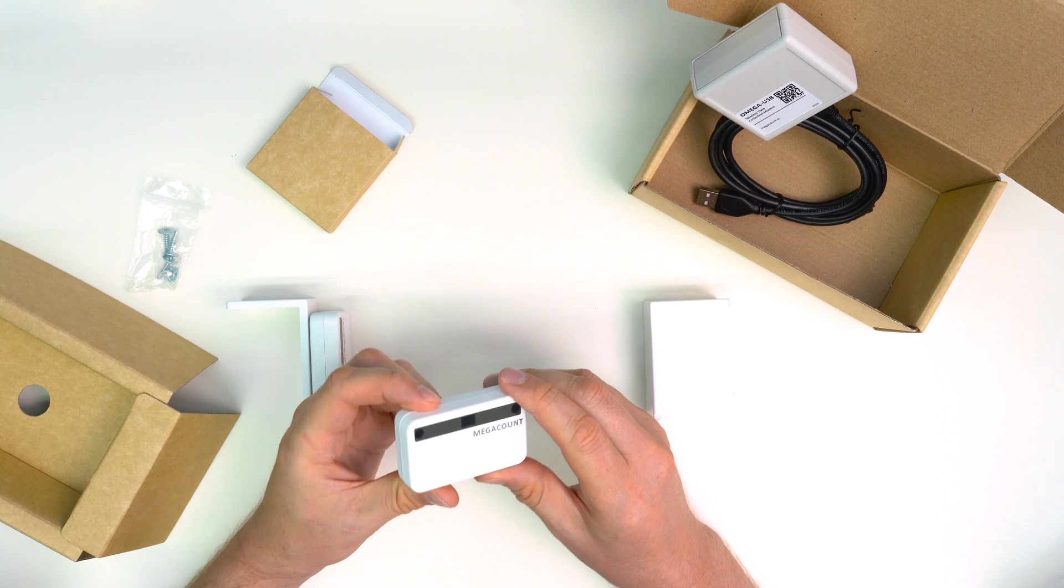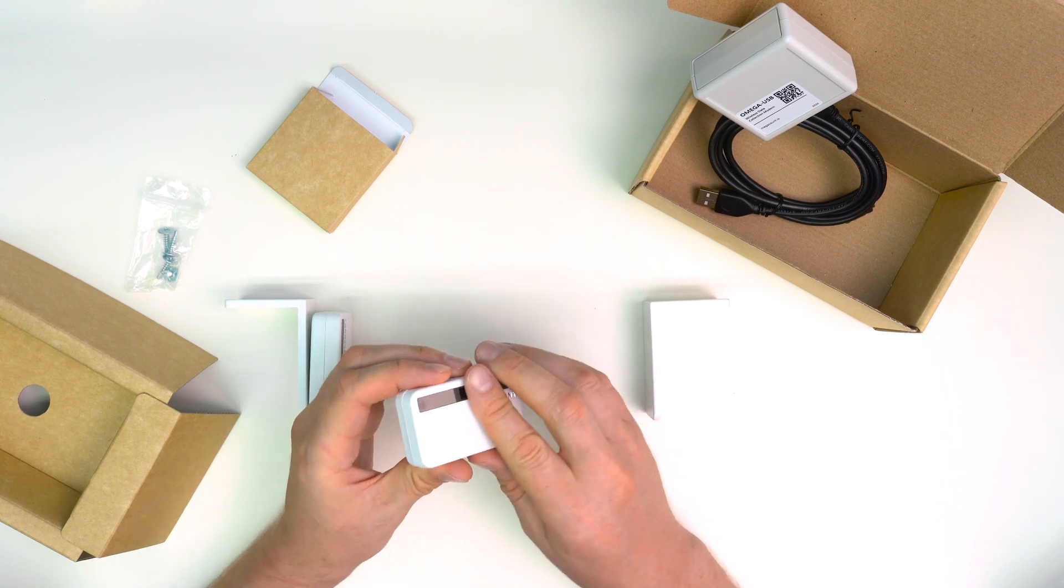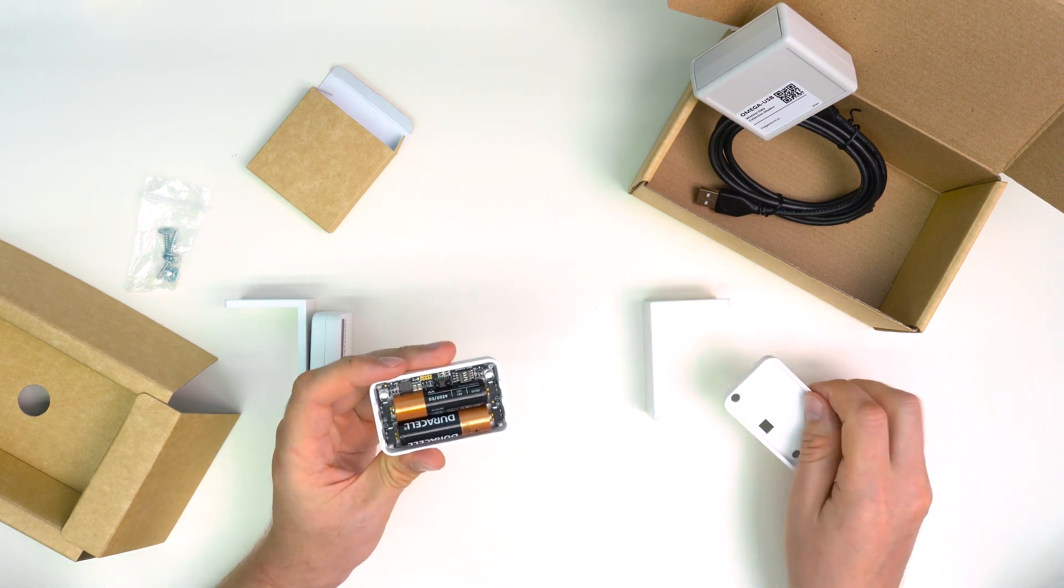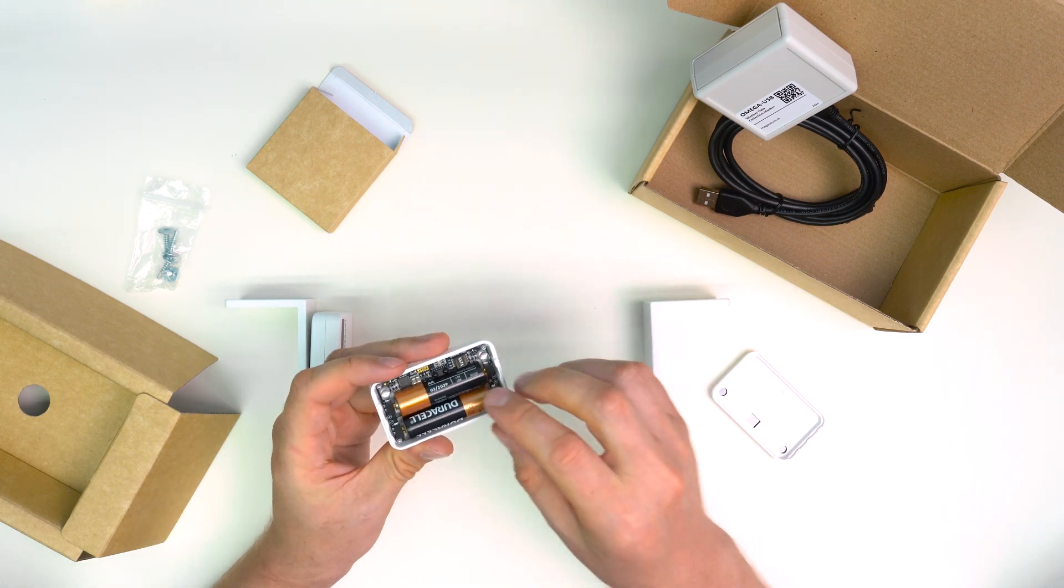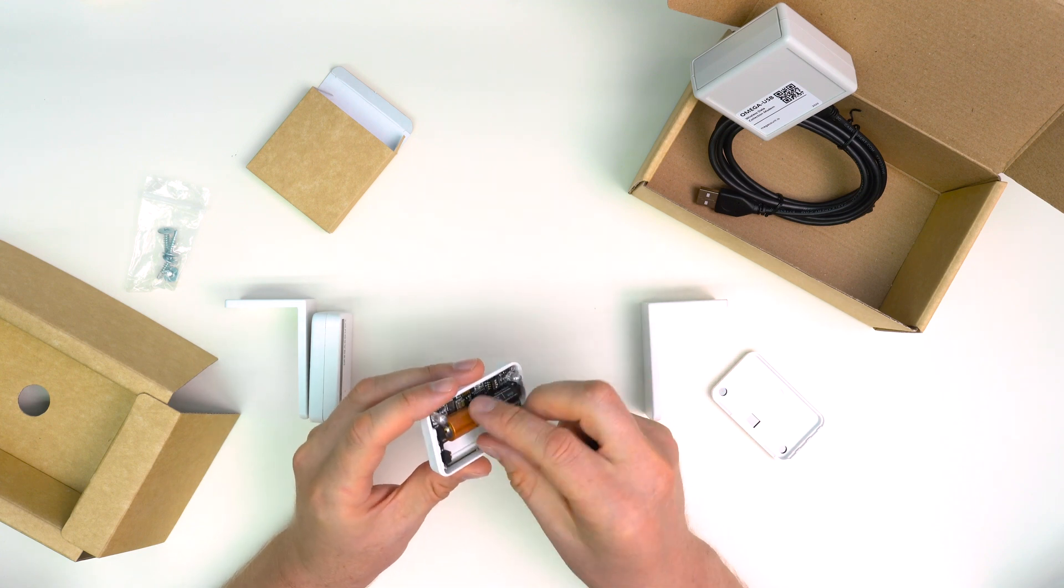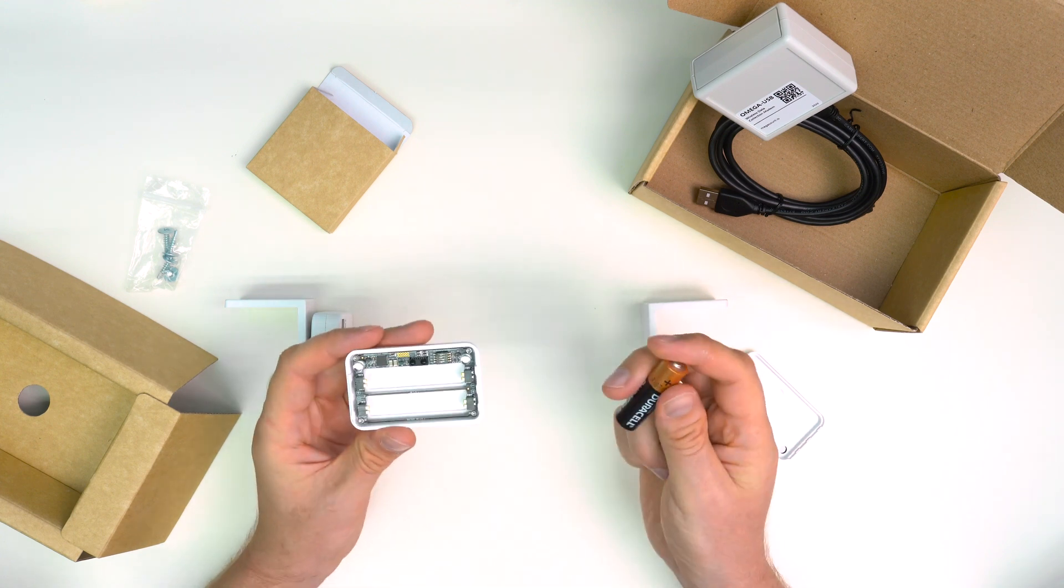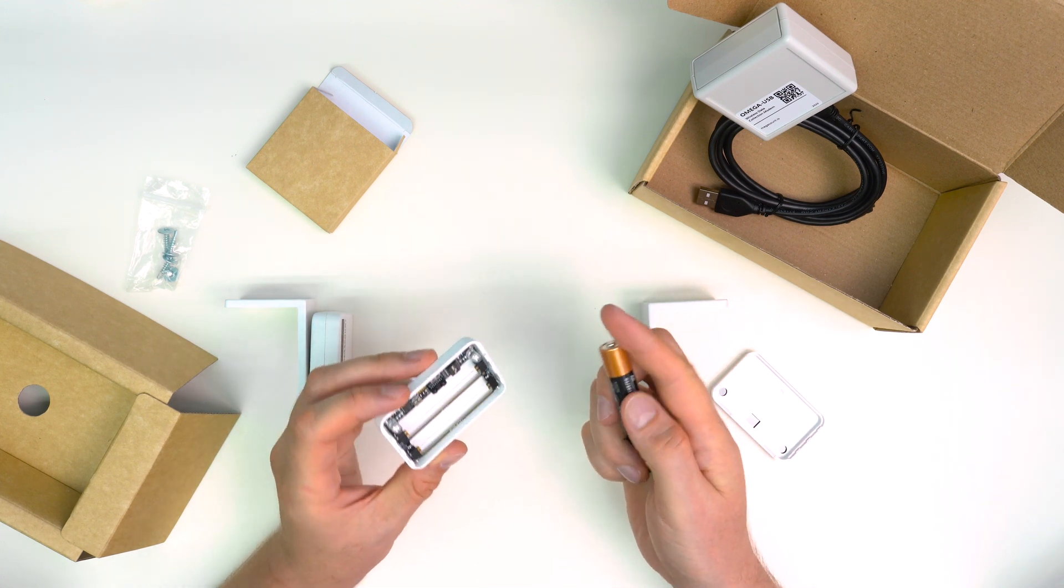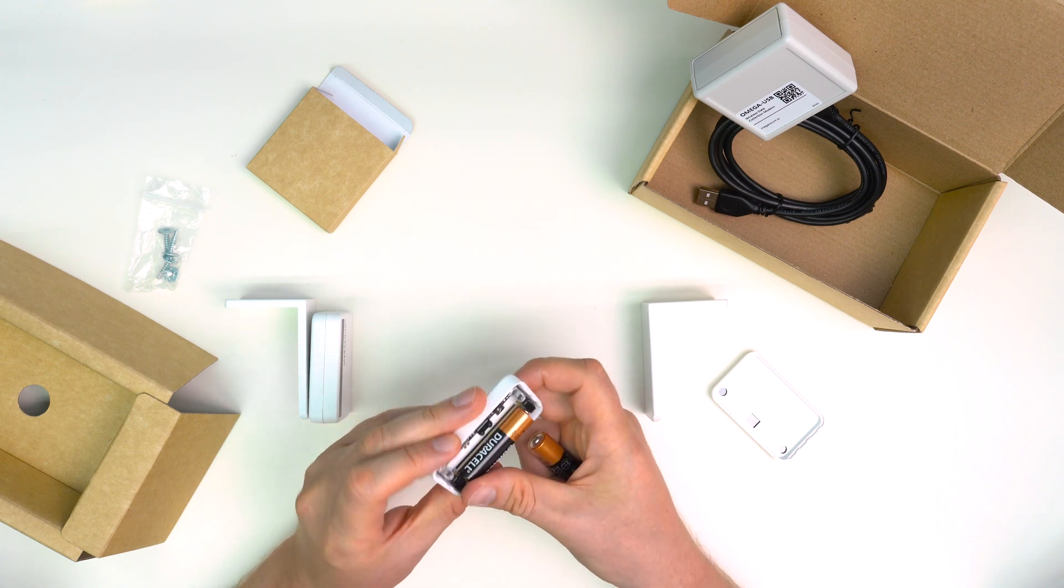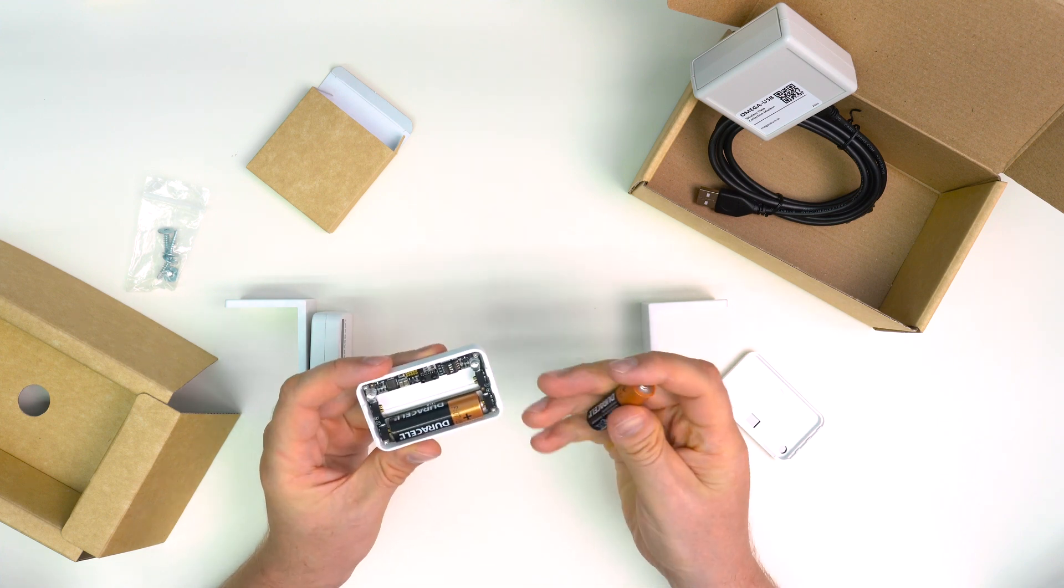To change the batteries, just slide the front section down and put in new batteries minding the polarity. It is a quick and easy process and it doesn't require taking the counters off the wall and mounting them back onto it again.